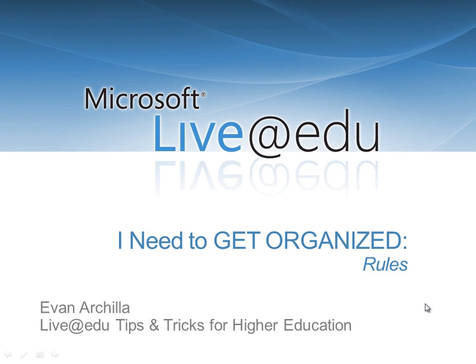Hi, my name is Evan Arcella, and I'd like to show you some tips and tricks for Microsoft Live at EDU.